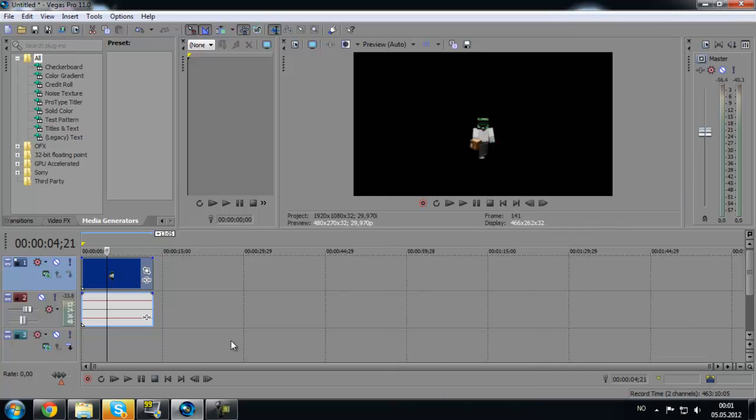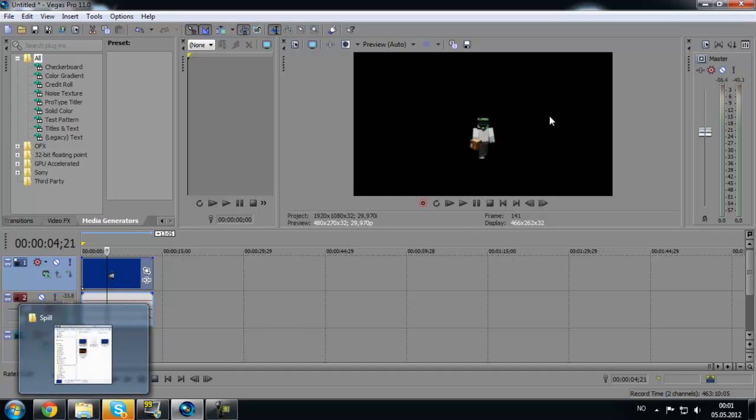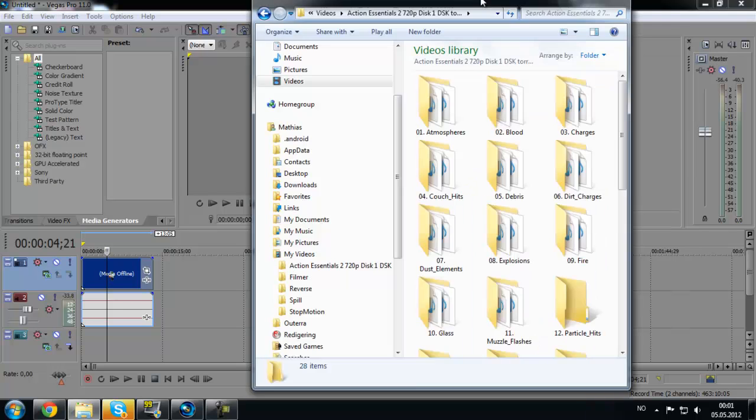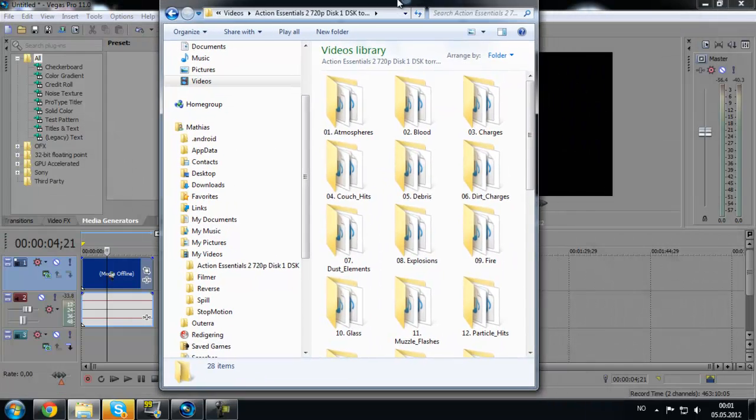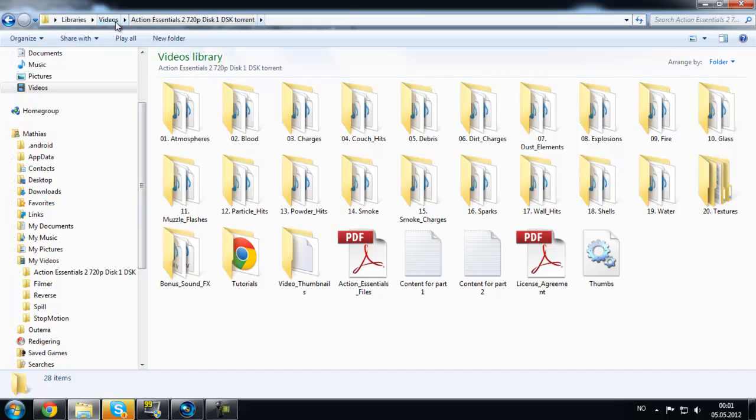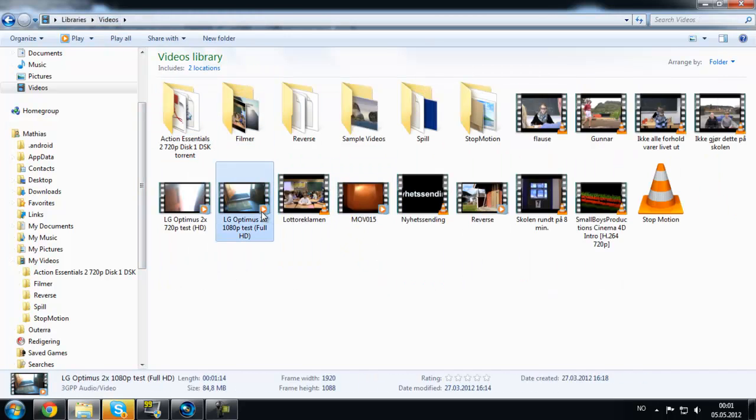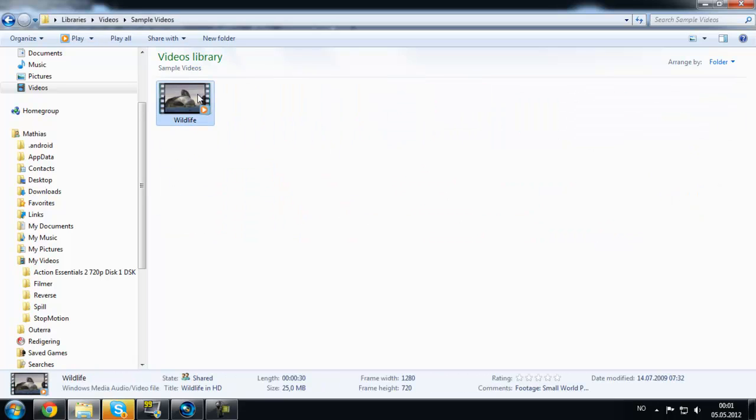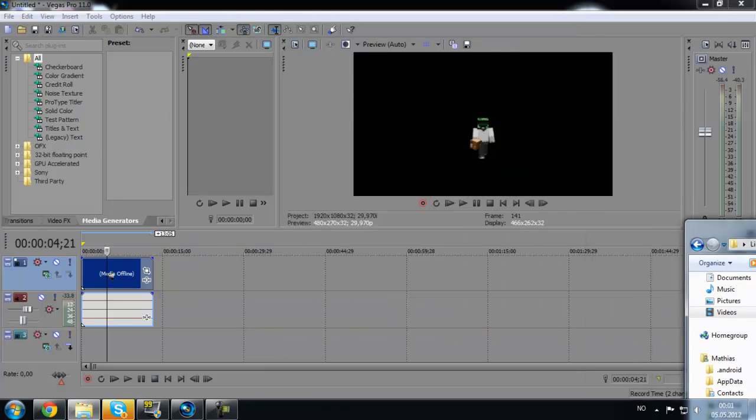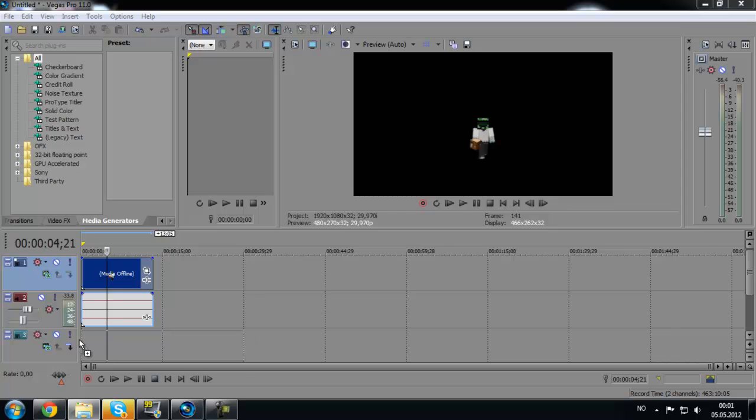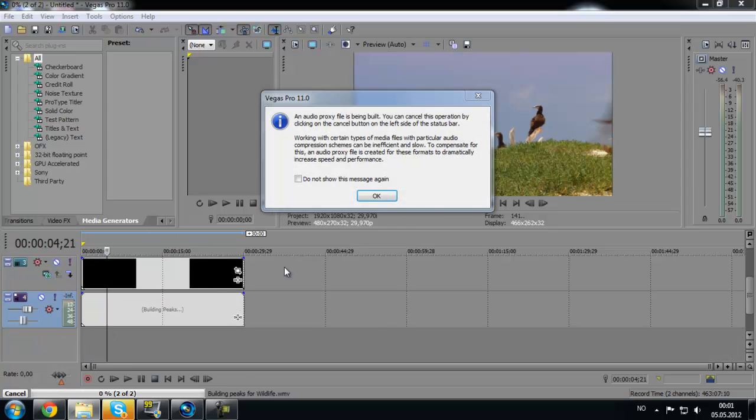Then you got to find something to use in the background. I will just use some pictures. It will be the same with other clips or whatever. I'll use some sample videos, wildlife.